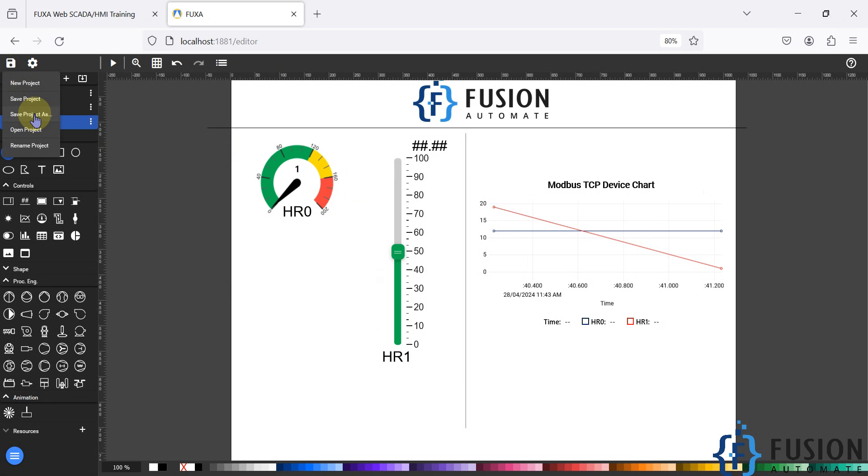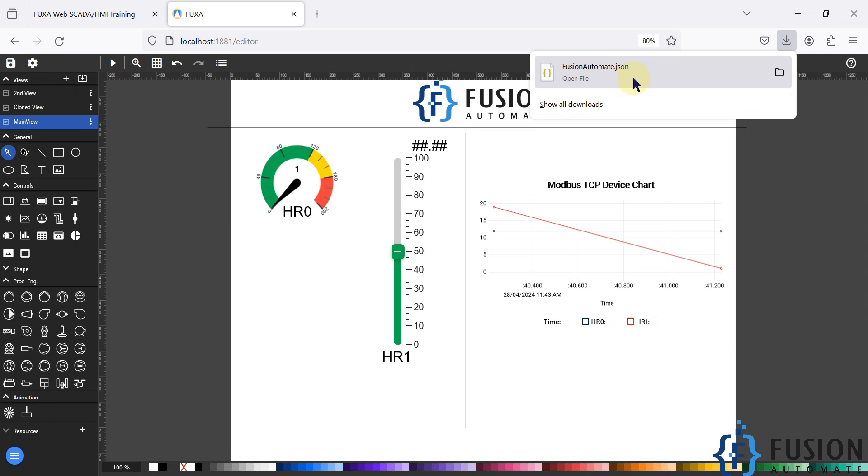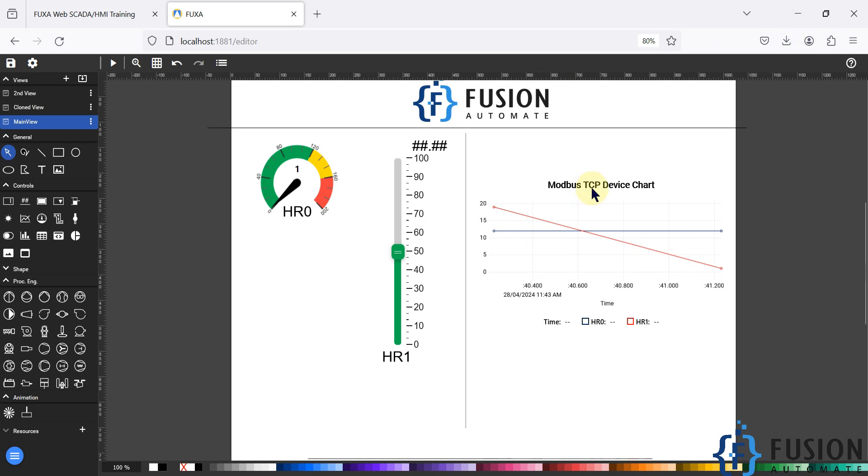Once you click on Save Project As, it will take a backup of your project in the JSON format. Here you can see the project backup has been downloaded in your download folder.